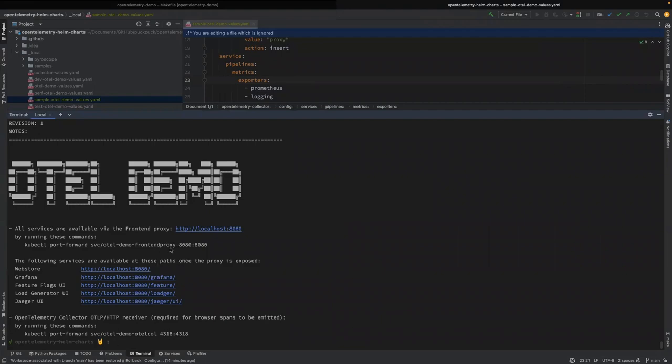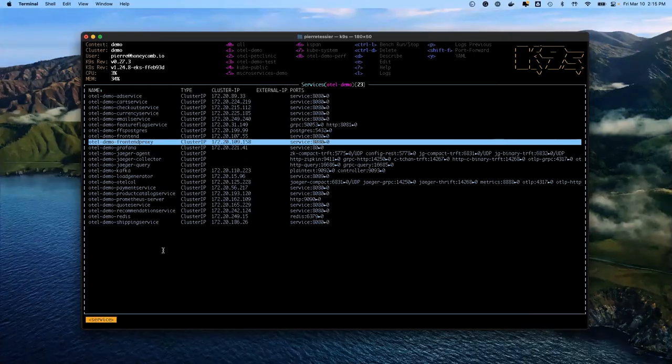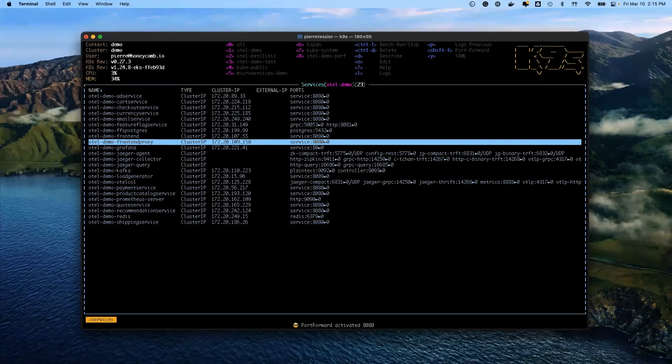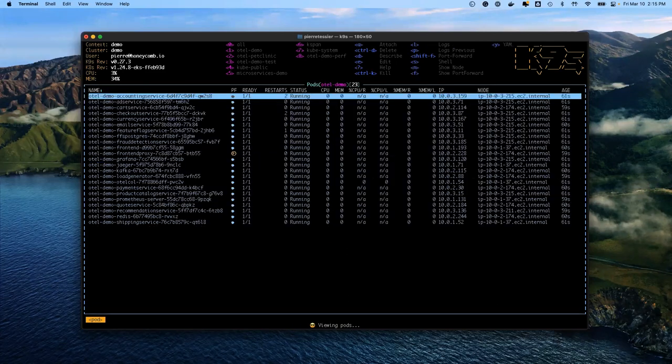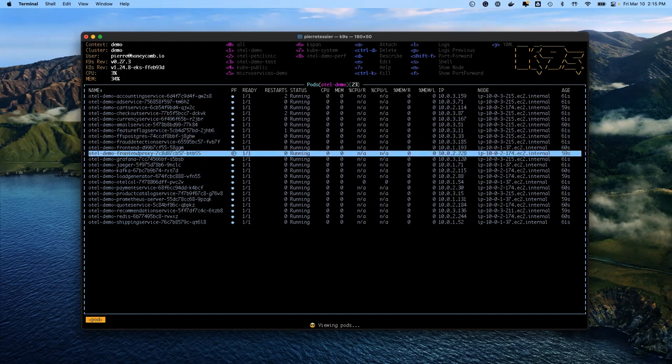So always make sure you grab frontend proxy when you're doing this and doing the forward. So in K9s it's Shift-F and you can take all the defaults there, and that's got forwarded over to you. If you go look at the pods now you'll actually see that this thing here has a forward rule applied to it.